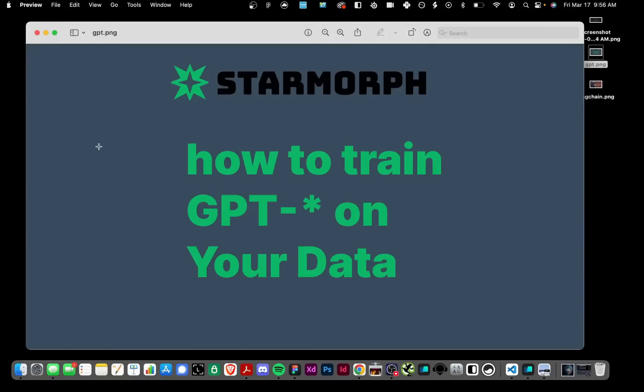Today we are going to go over how to train GPT on your own data. We're going to go into an intro of why you want to train and show a demo of what training can do, and then talk about different frameworks and strategies for training your data into GPT.